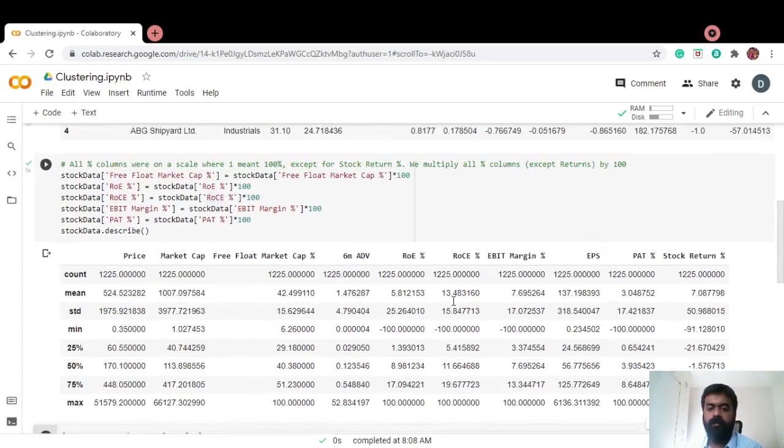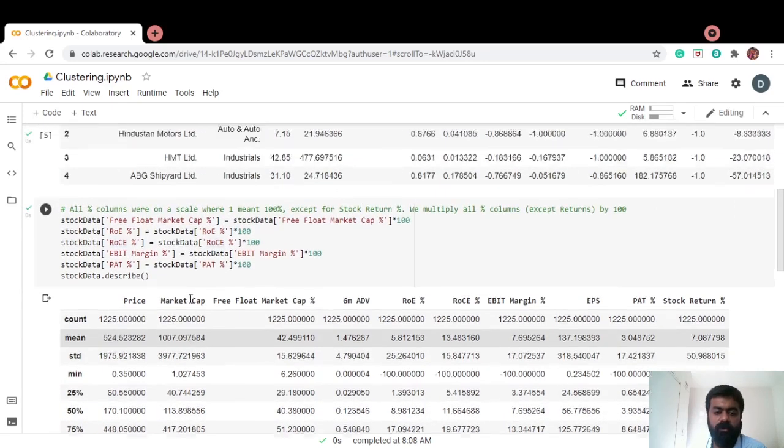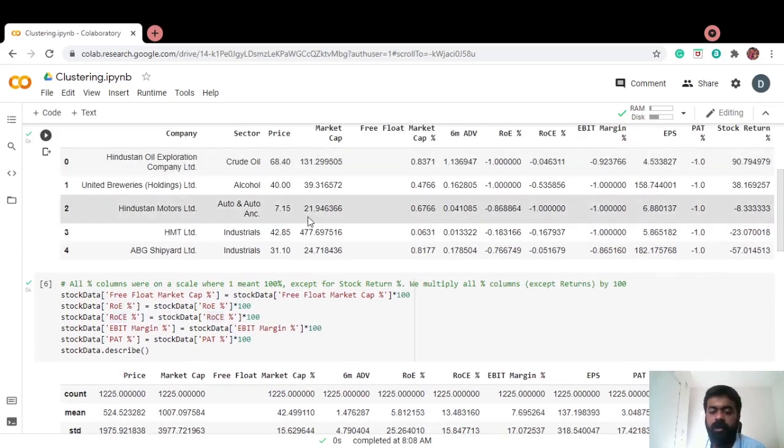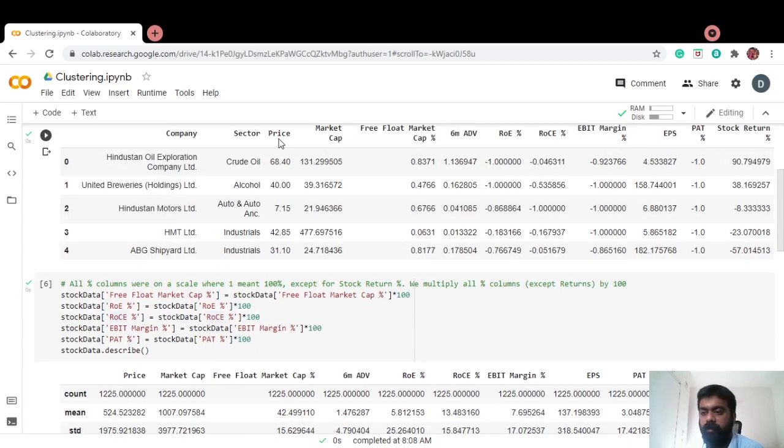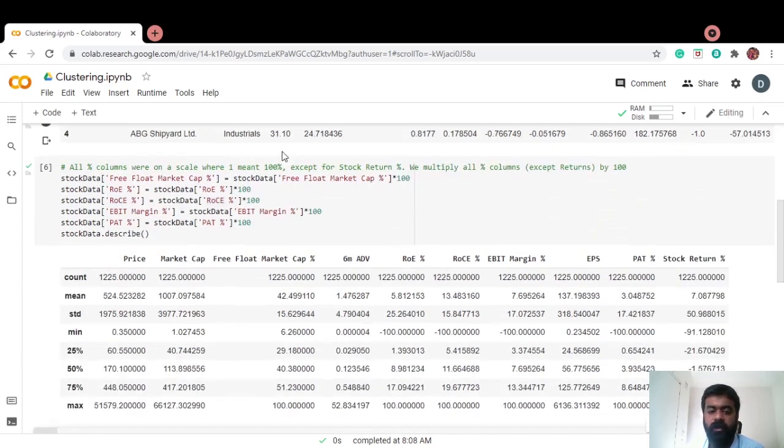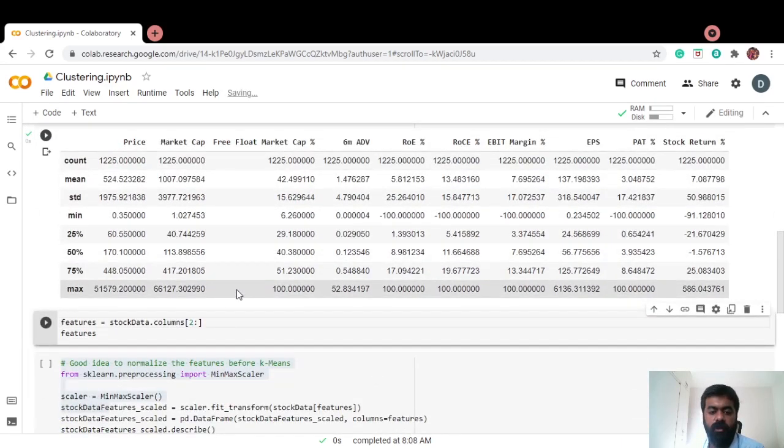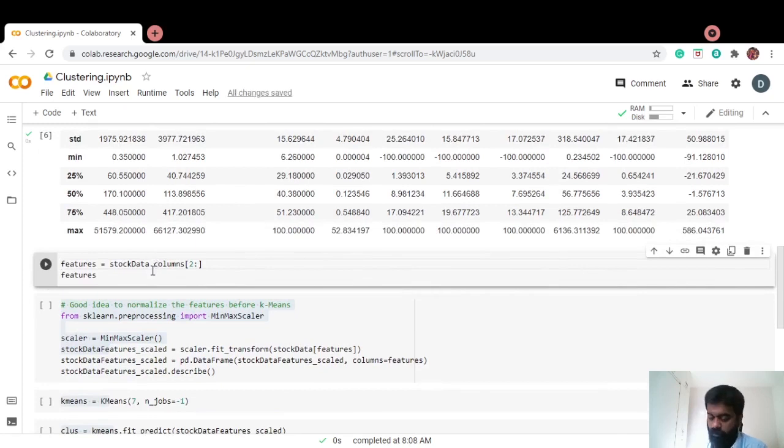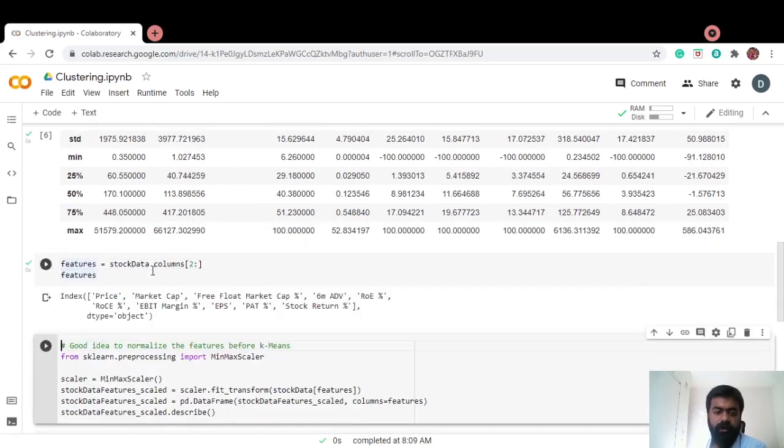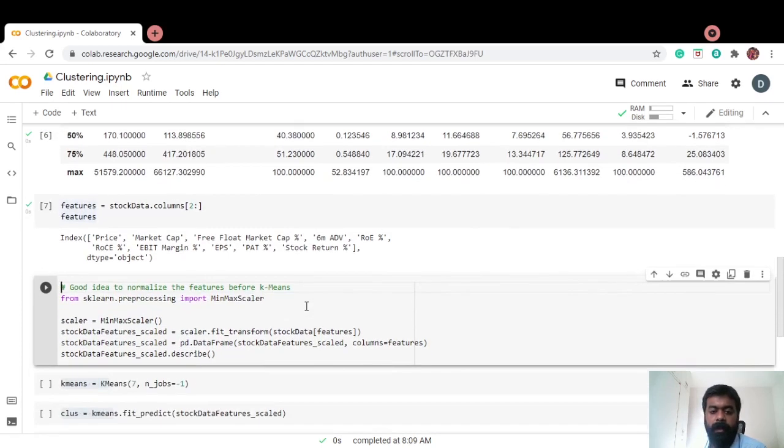And then, for clustering purposes, we're not going to cluster the stock's name or sector. The features of this data set are the columns from price up until stock return percentage, all these columns. I'm just going to extract those columns as just the column names here. Price to stock return percentage.